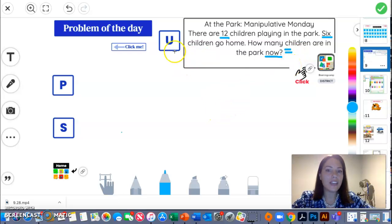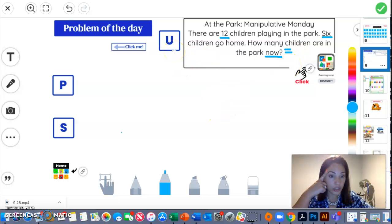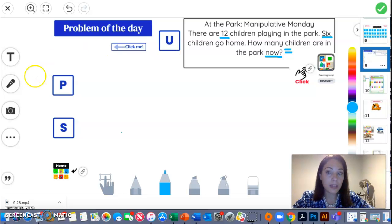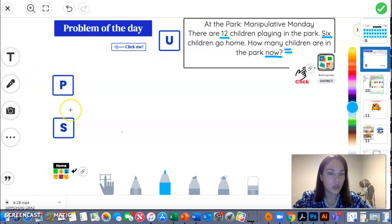So now that you understood the word problem, let's go ahead and draw our picture.